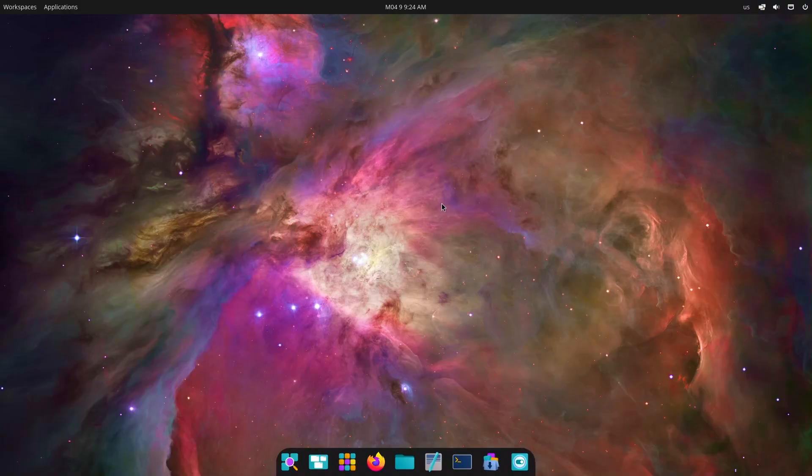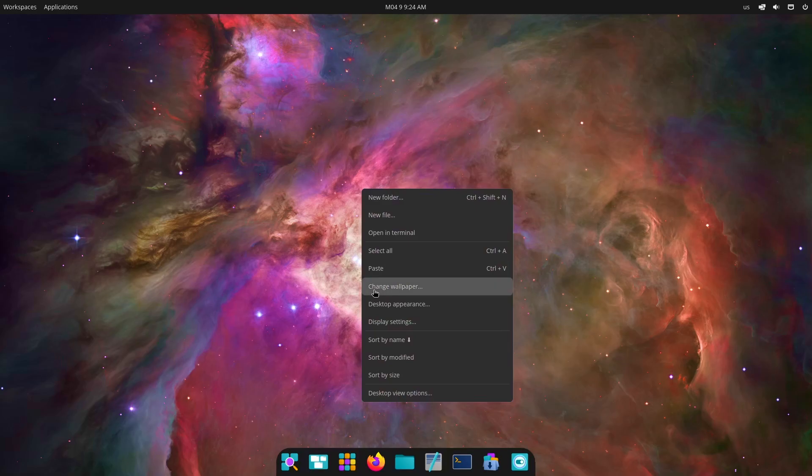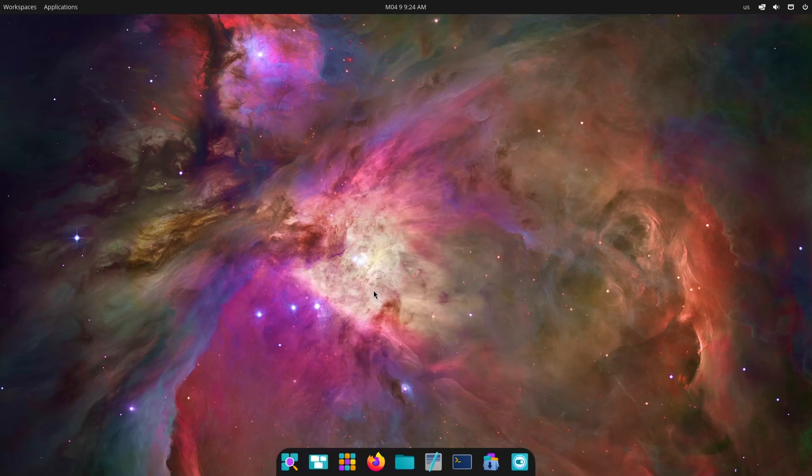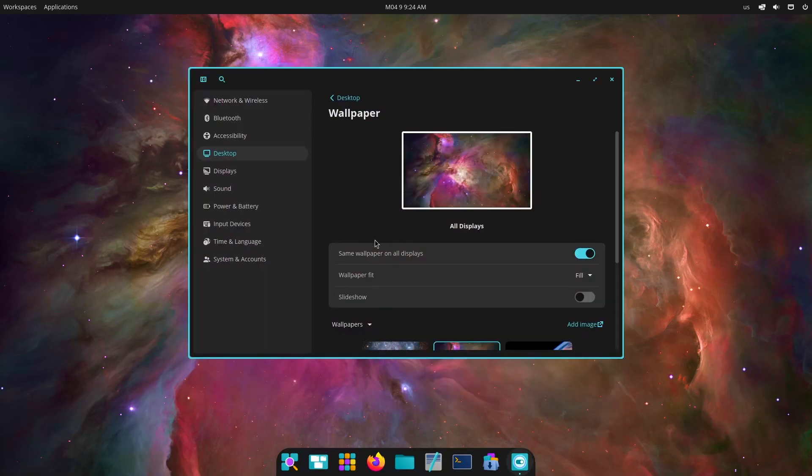Here we are on the virtual environment of PopOS and my first impression is pretty good. First thing first, I really like the desktop of Cosmic, no doubt, but then there are some better options as well.